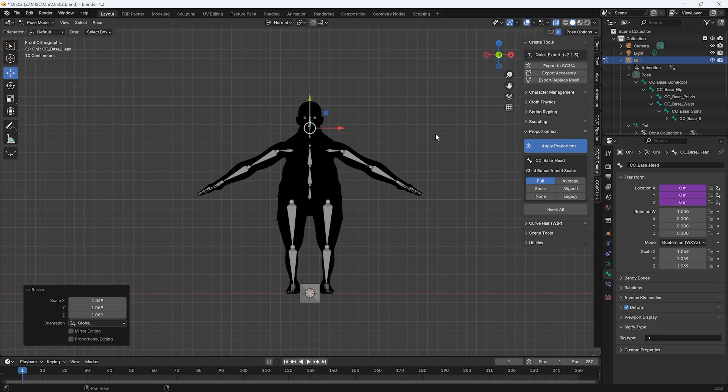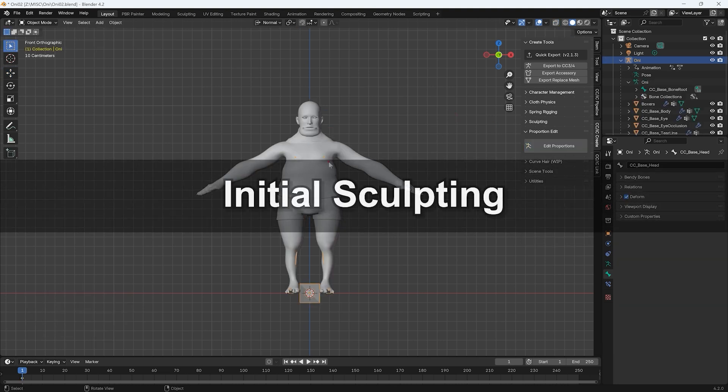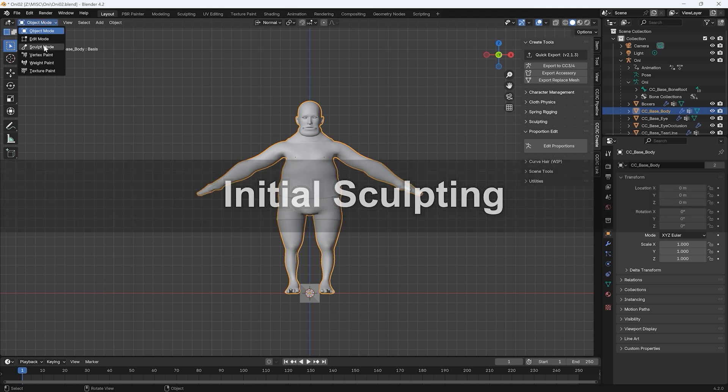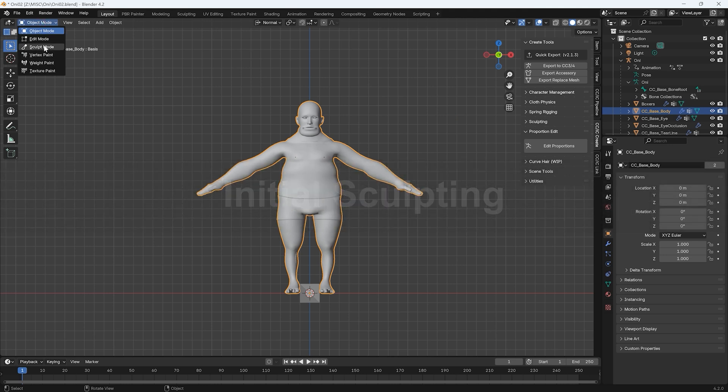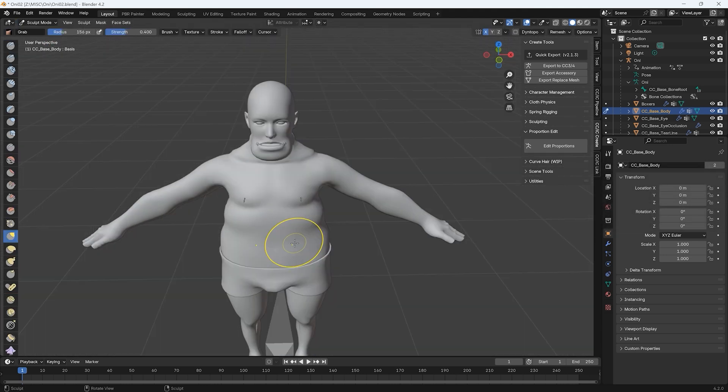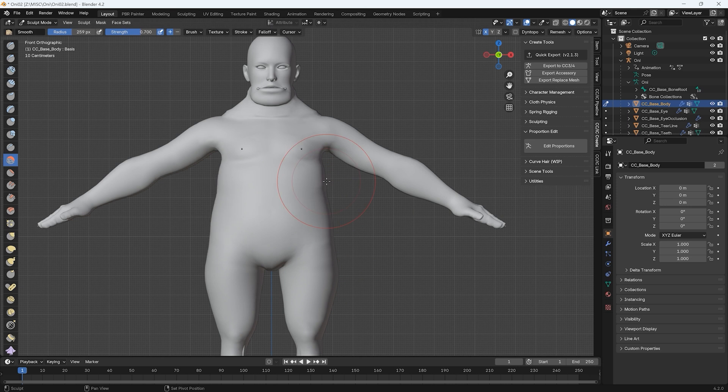Now it's time to go into Sculpt Mode to refine the details of your mesh. It's very important to note here that we're editing the original CC topology. Be sure not to change the poly count here.